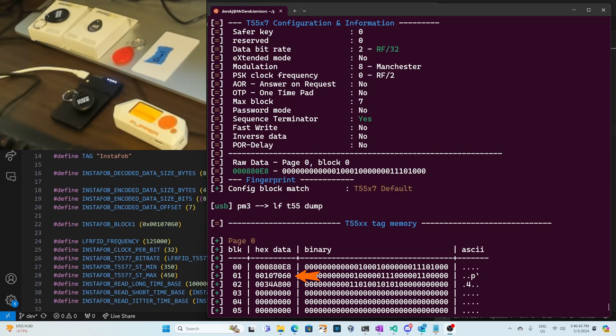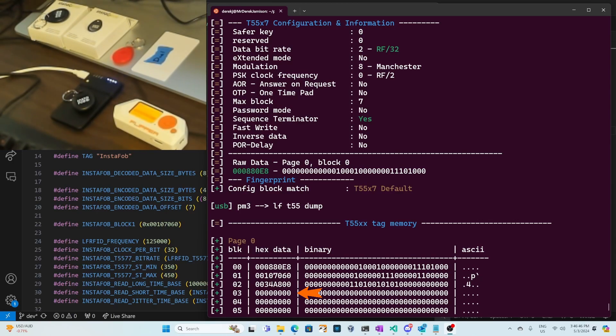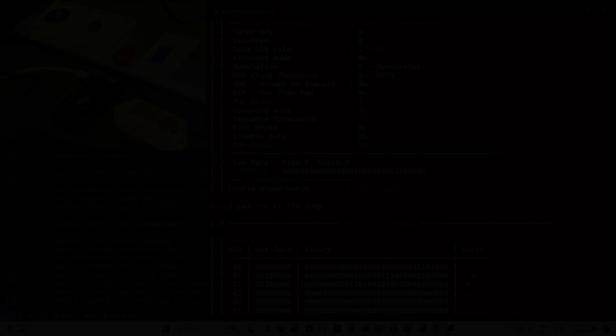The first block of user data on both tags was 00107060 and the second block was all zeros on one InstaTag and it had data in the other InstaTag. All the rest of the data blocks were zeros.